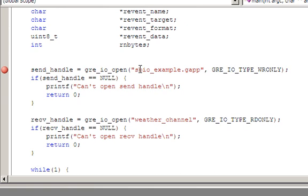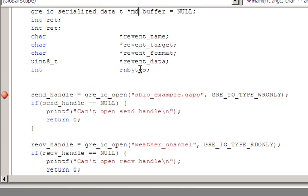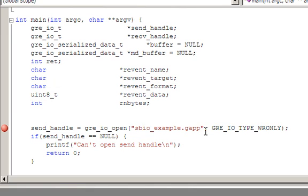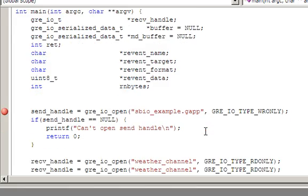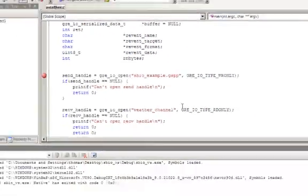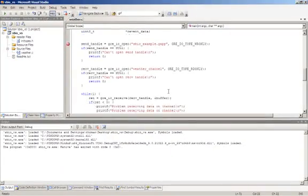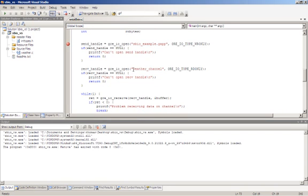If we look at the main body of the application, we can see here that we are opening a communication channel for our storyboard IO example. This will be the channel which we communicate to the application on. The channel that we are receiving events on is named weather channel. And this is the value that we had configured within our storyboard application.